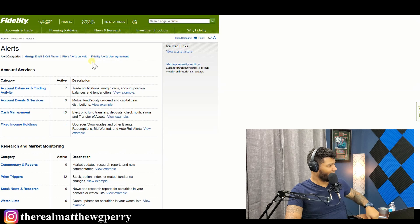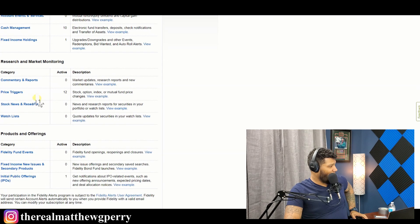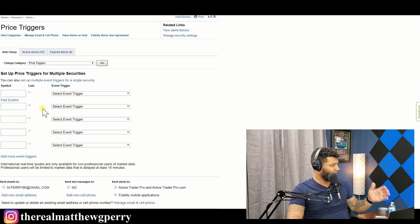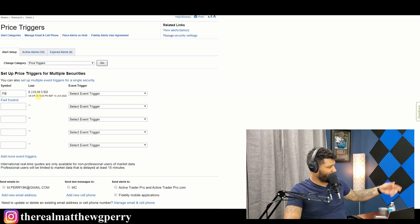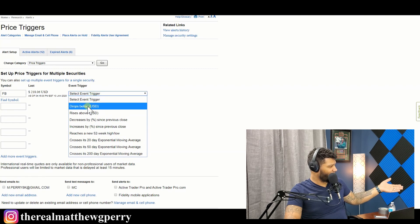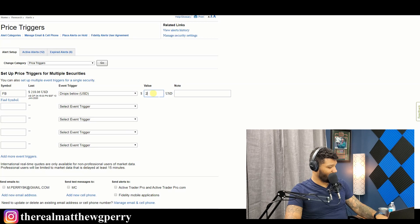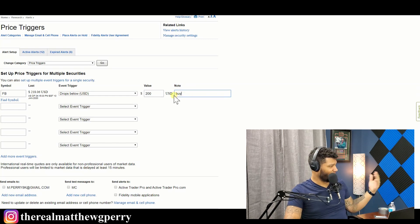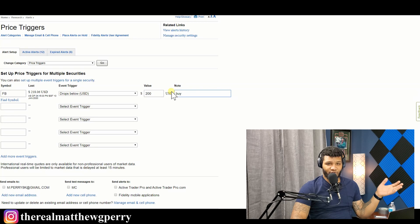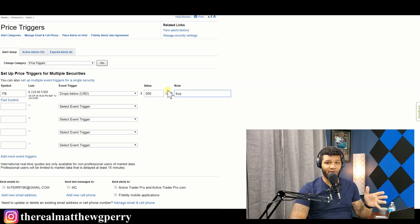The next area is Alerts. This is where I want to set a trigger price. If I type in 'FB' for Facebook it shows around $218 — I'll decide if that price is reasonable after doing my research. Then I can say: if the stock drops below $200, alert me to buy. It'll send those alerts via text or email. These are essential for long-term investors because you can get in at a low and out at a high.